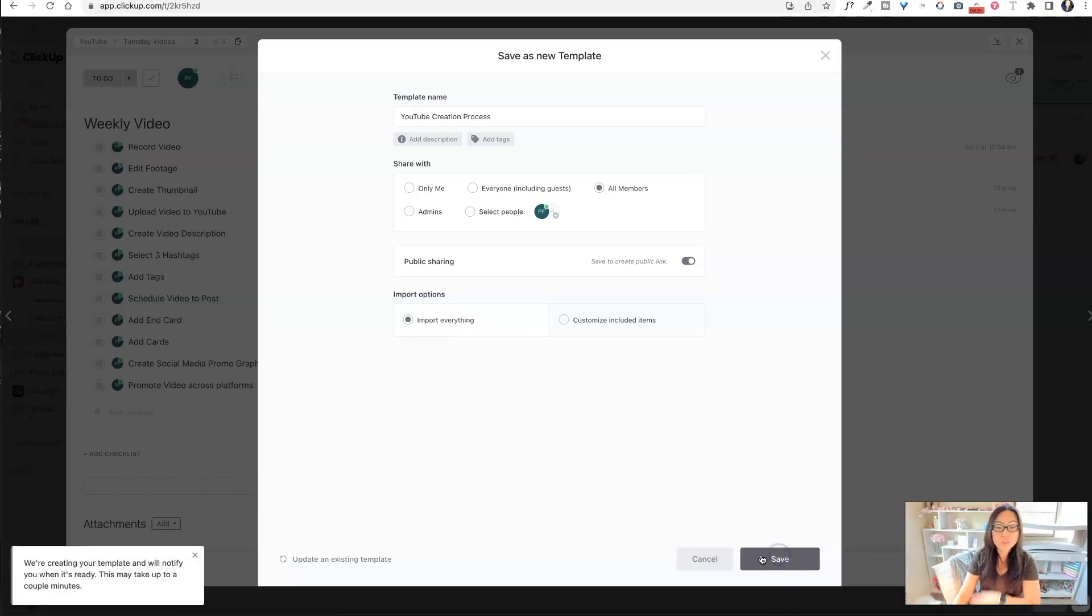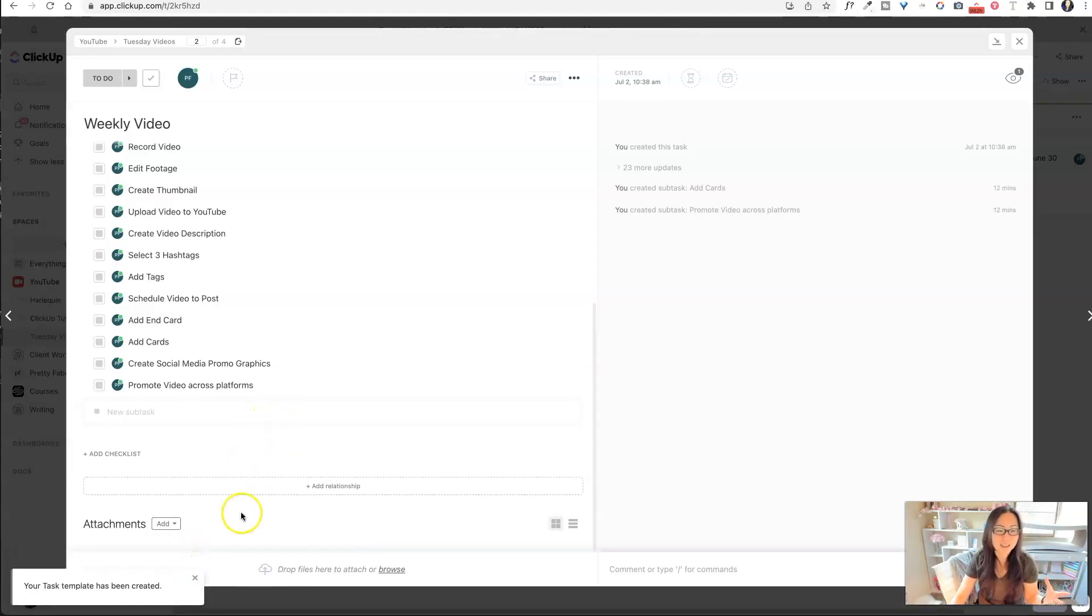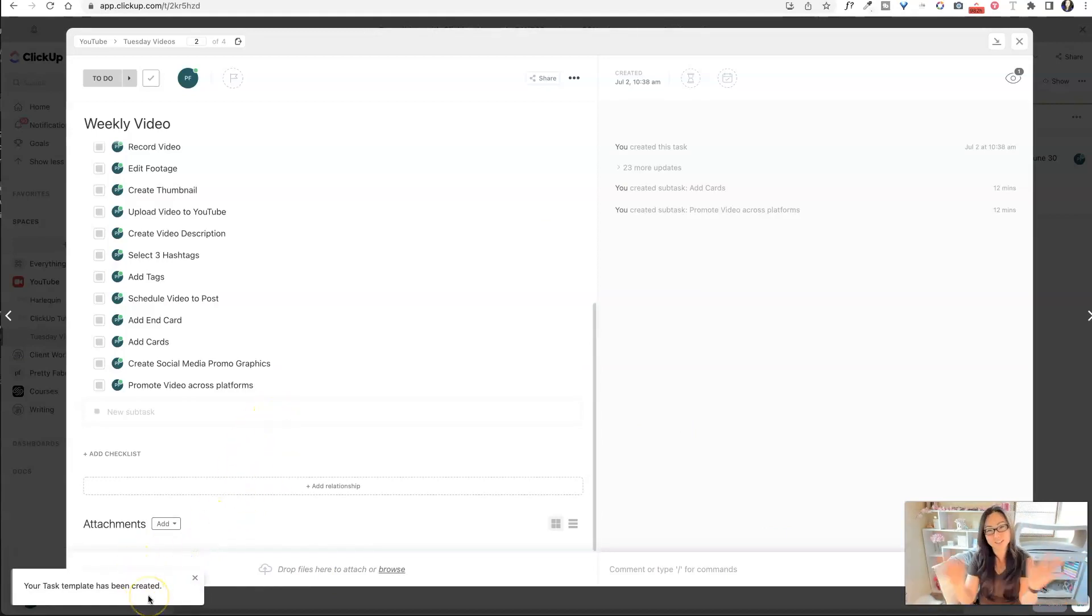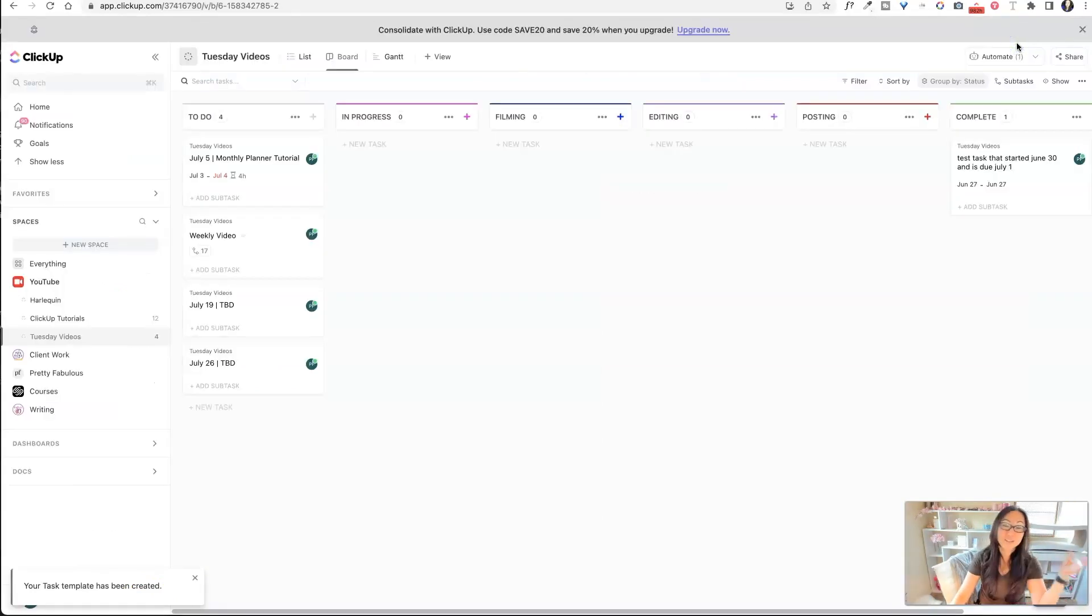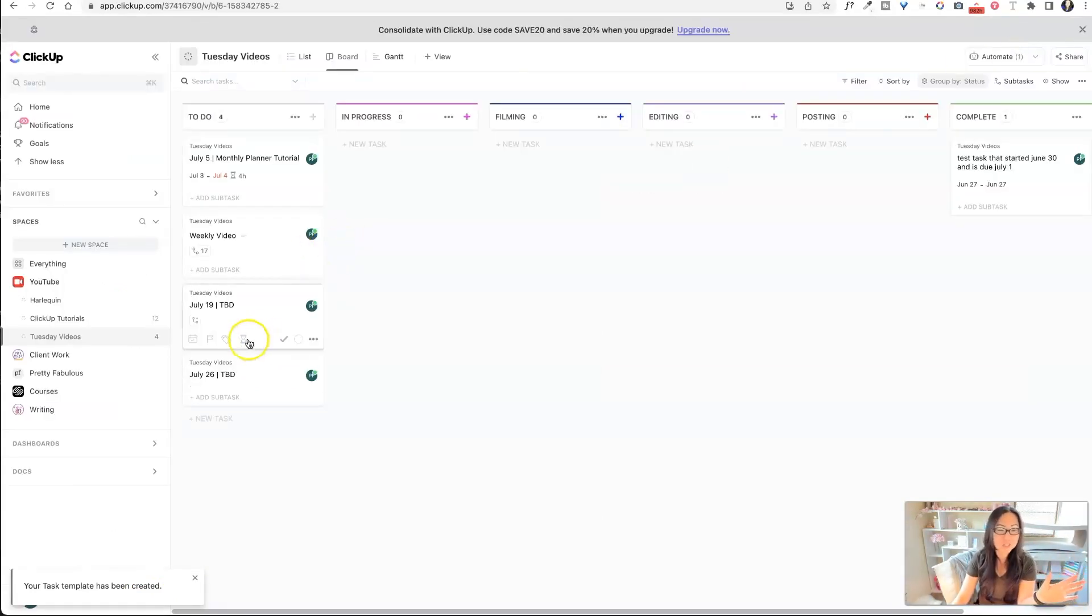So once you save, it'll tell you they're going to notify you when your template's ready. It takes like a second. Look at that. Your template's been created. So you don't have to worry like, do I have to go out and bake a cake and wait for this to happen? Like it's pretty much instantaneous.